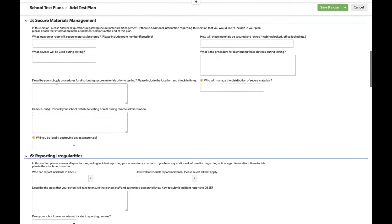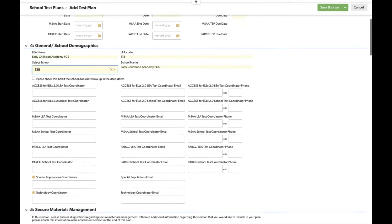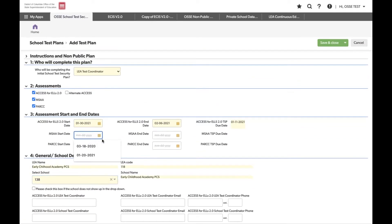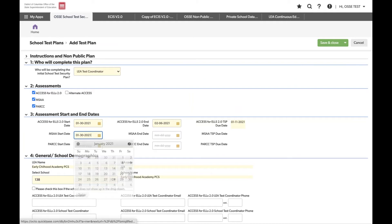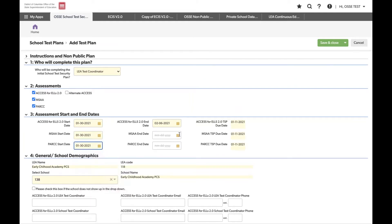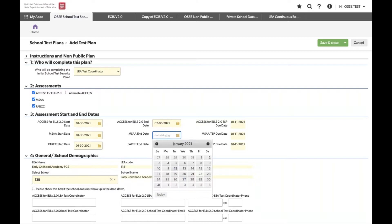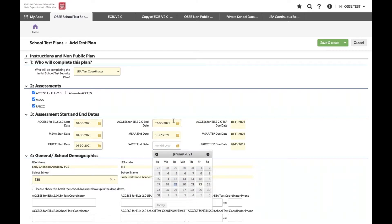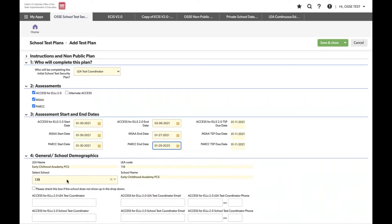Section five contains the first set of actual questions for the test plan. But first, let's walk through saving a plan to edit later. You can select your start and end date, and if all you want to enter is your school information, LEA information, and start and end date, you can click Save and Close. This takes you back to the homepage, where you'll see the new plan you just started in draft status.